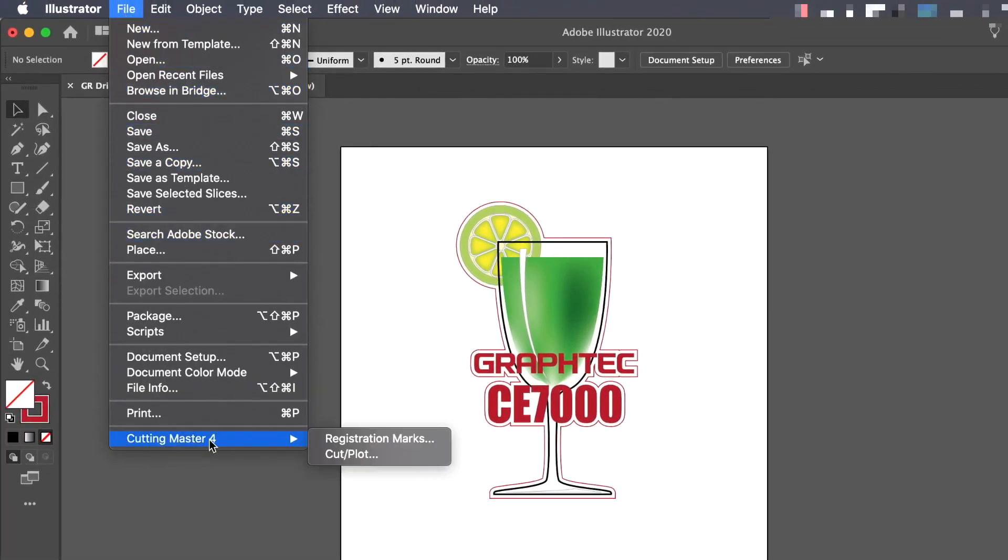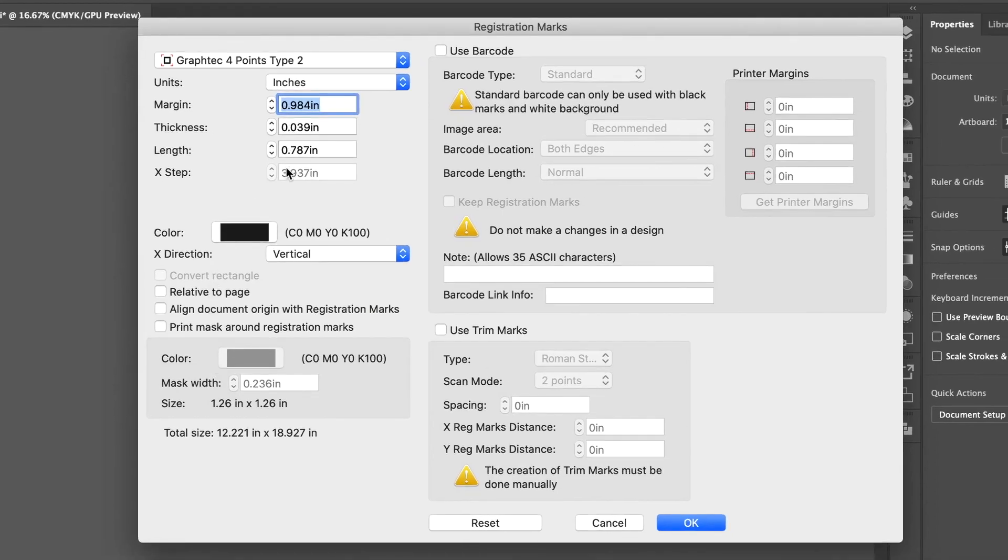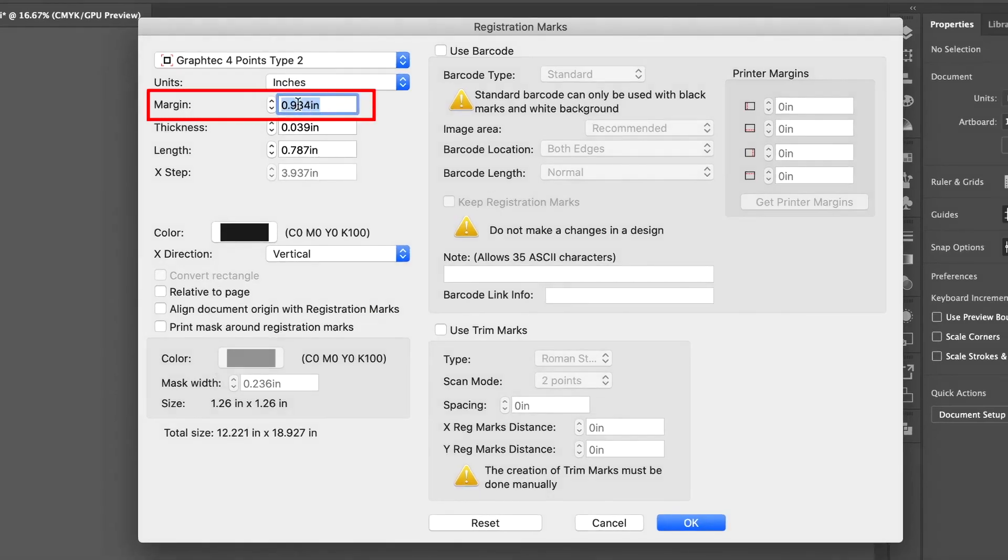Let's go back again to the Registration Mark Generator and look at some of the other options. The first option under Units is the Margin. This is the difference between the design and the registration marks.